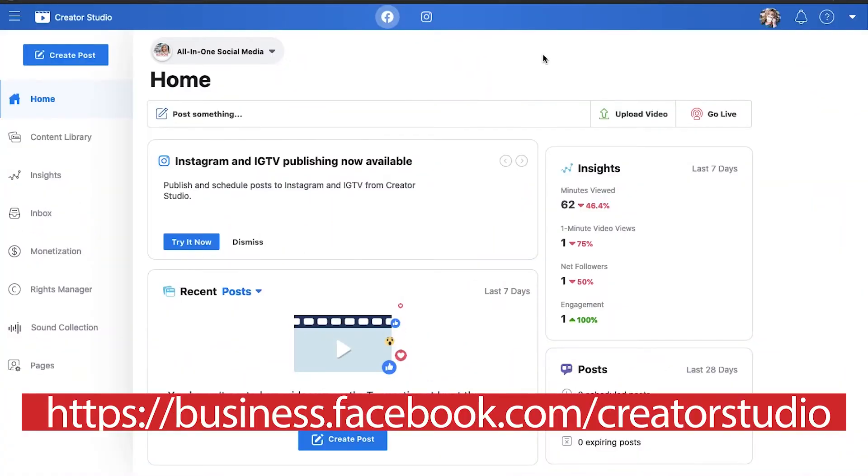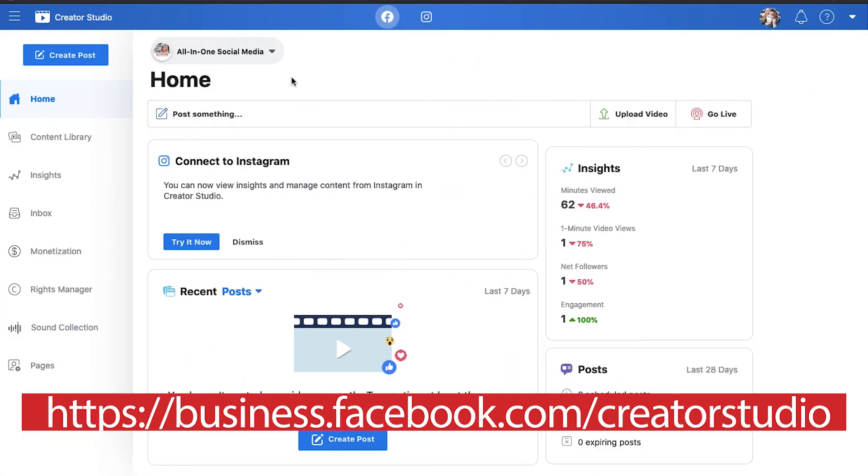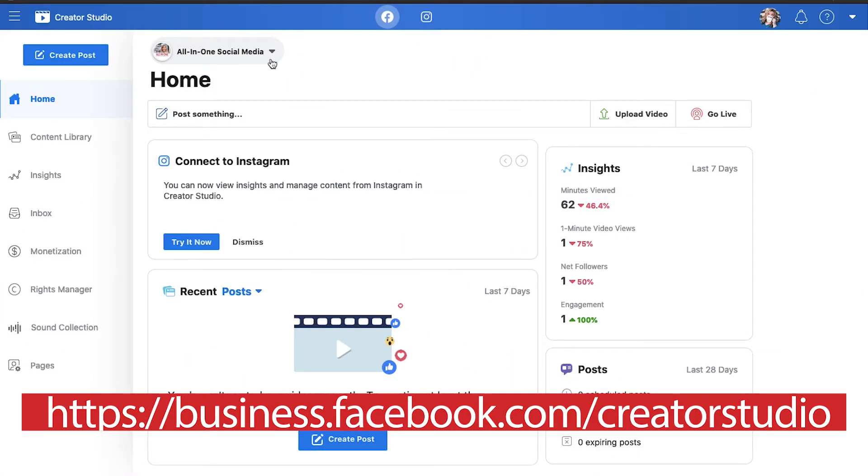Well first you need to be inside of Creator Studio. Now Creator Studio is, I have a whole video about where I walk through the interface for you that you can go catch up in the cards right now.